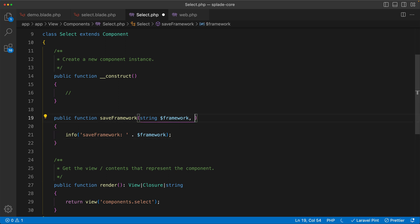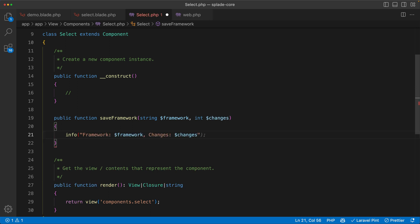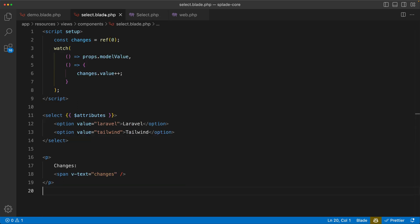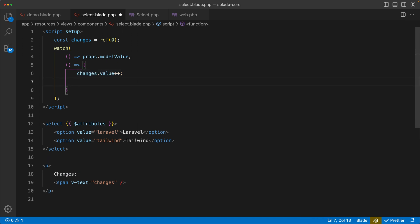So what are we going to do with this string? Let's dump it to our log to see that it works. Log info, save framework. And you know what, let's post the changes as well. So besides the framework string, we are also going to post the changes. Let's change this a bit, maybe something like this. Alright, let's go back to the blade template. And now in here in my watcher, I am going to increase the changes, but I'm going to do something else. I'm going to call this save framework method.